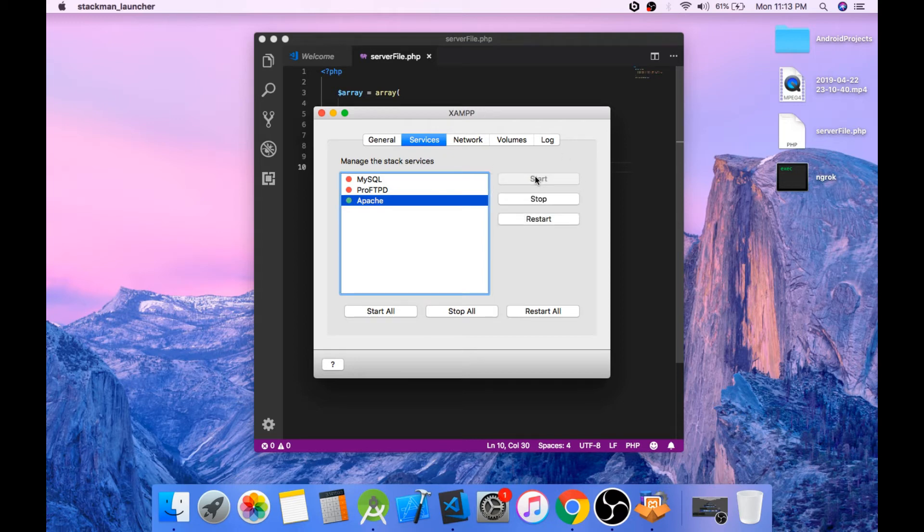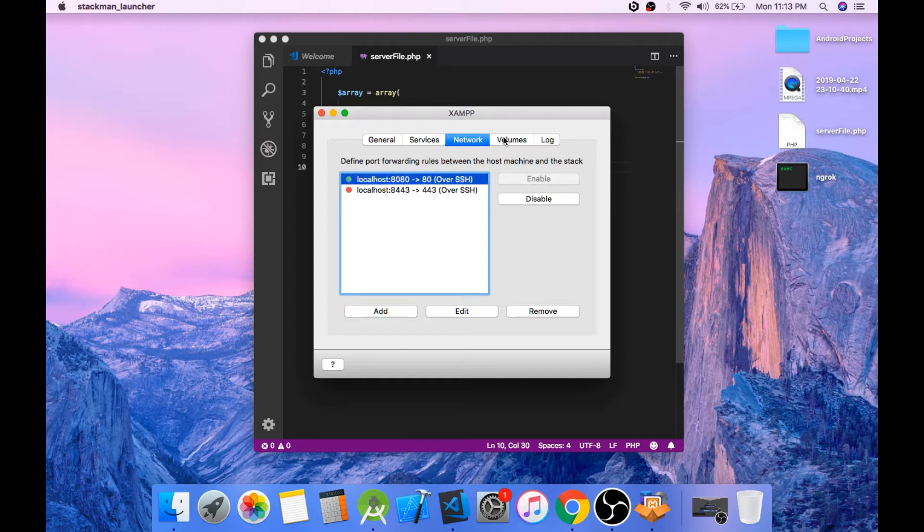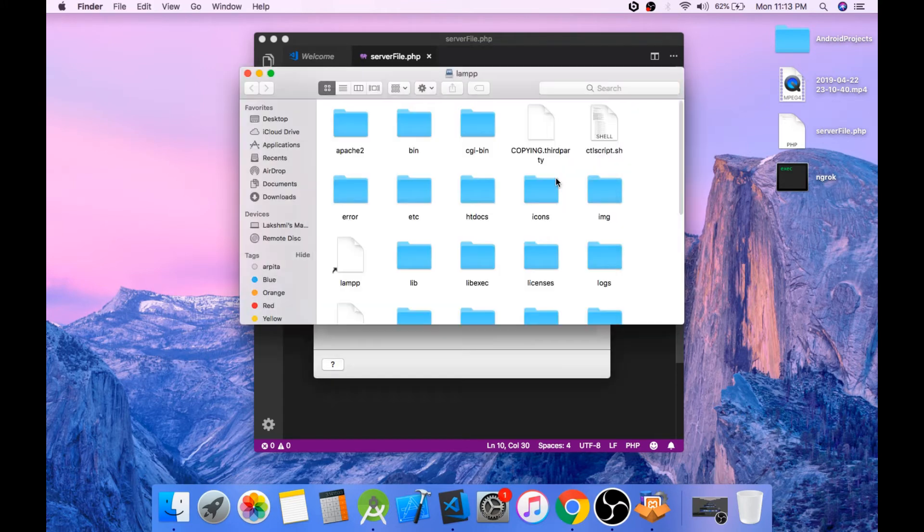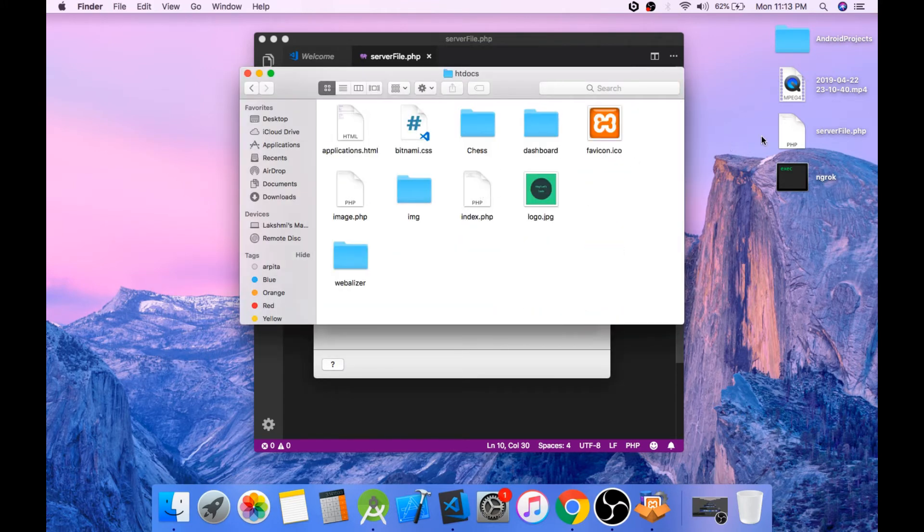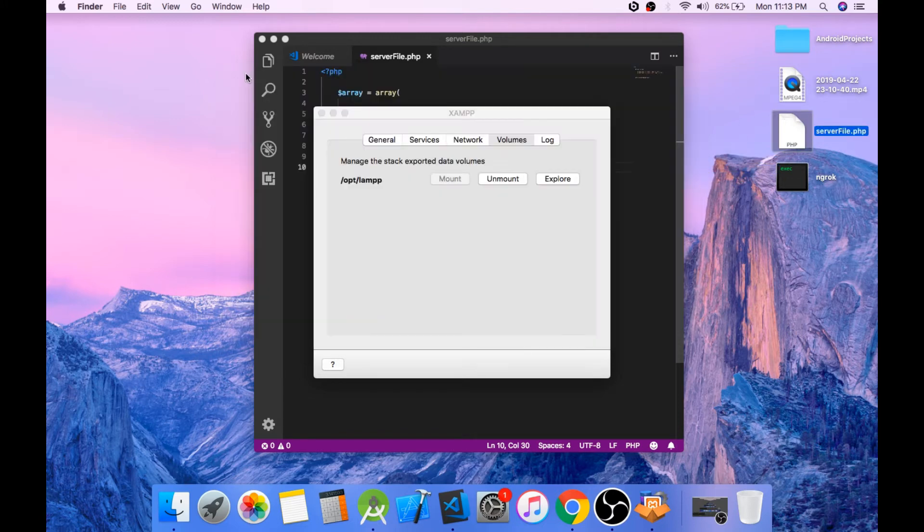And enable 8080 to 80 port forwarding. Go to volumes and mount the volume. Now open the htdocs folder and paste the server file in here. Now open your terminal.